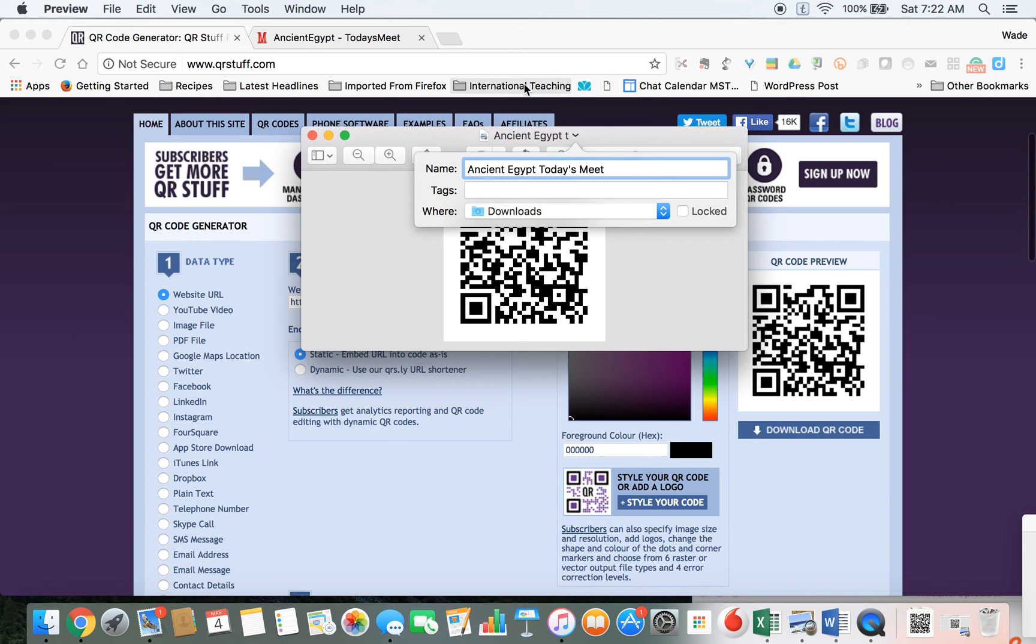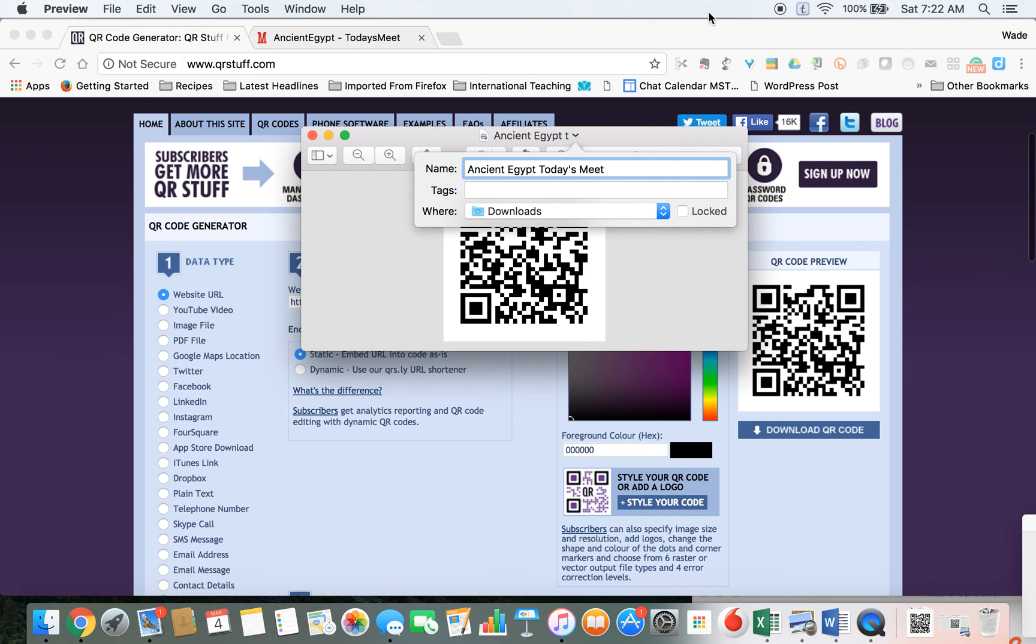Then you can post it anywhere. It's an image. You can put it on a Word document, on your PowerPoint if you want kids to see it on the smart board, or you can print it off and post it somewhere in your room for kids to scan.